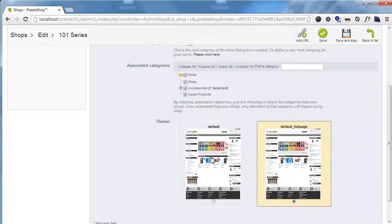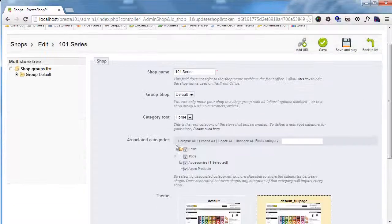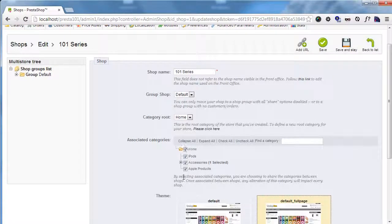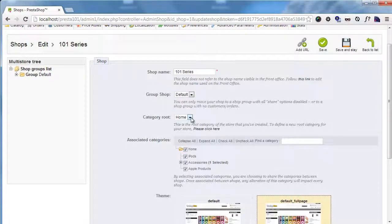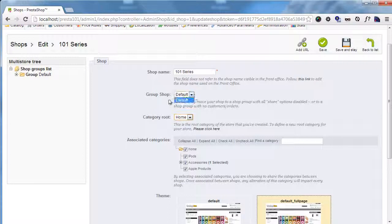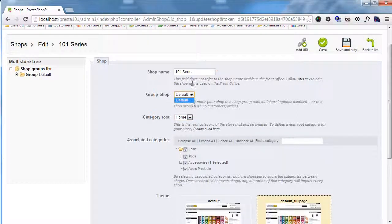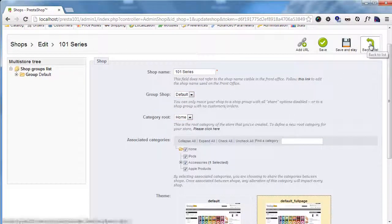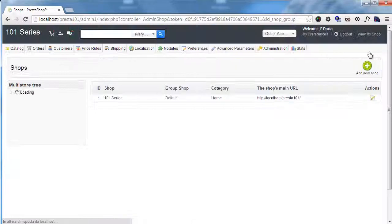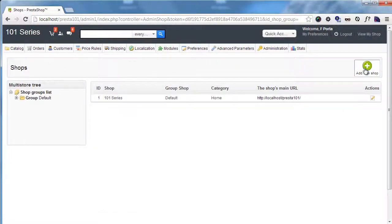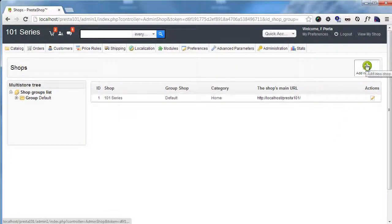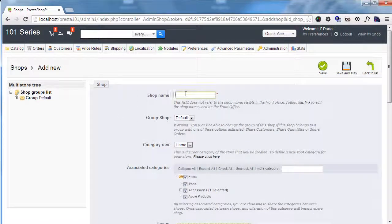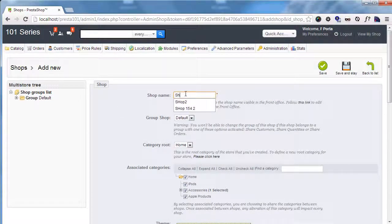I can edit it and you can see you have a bunch of options. You can choose the theme, you can choose the categories associated with it, you can change the root category and of course the group shop and name. We will not need to edit this one. So I will go back and I will now add new shop.